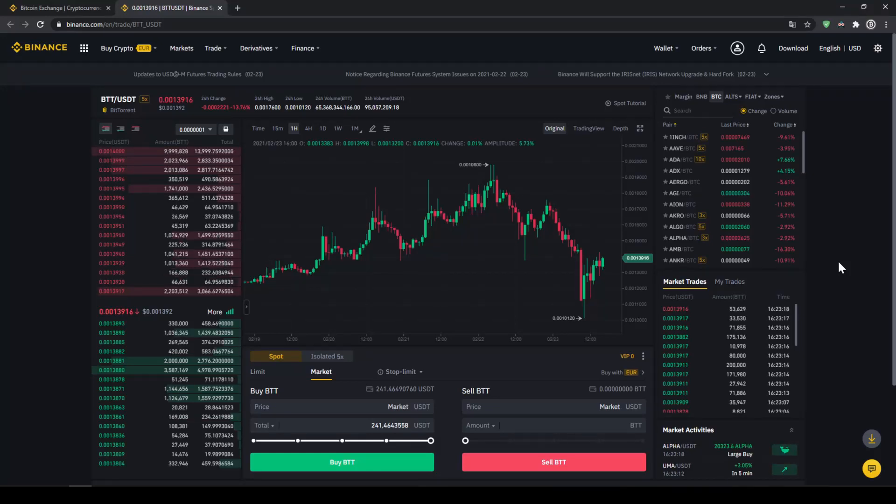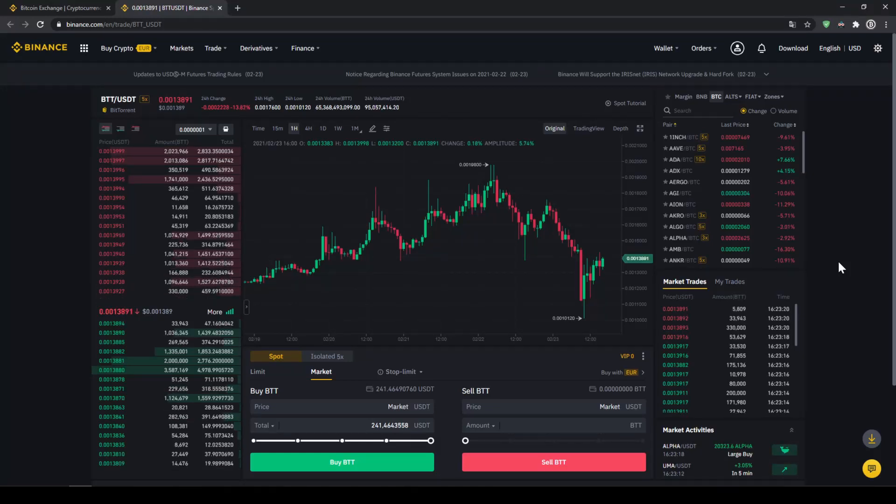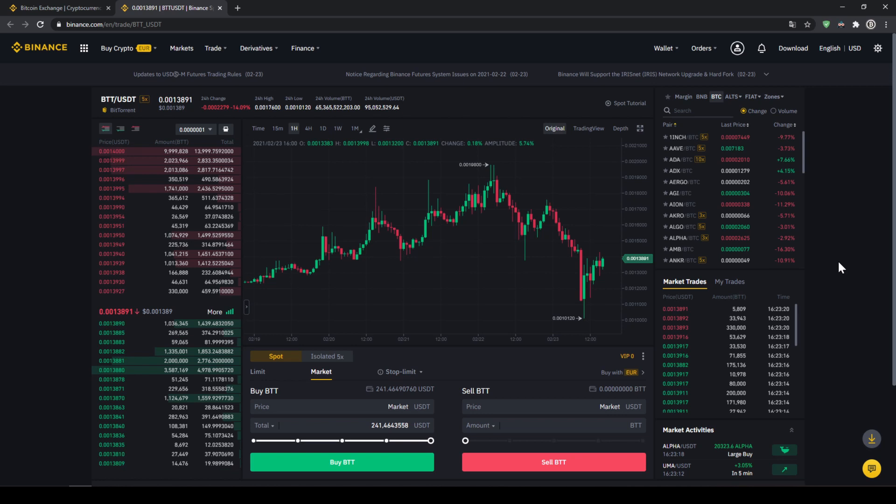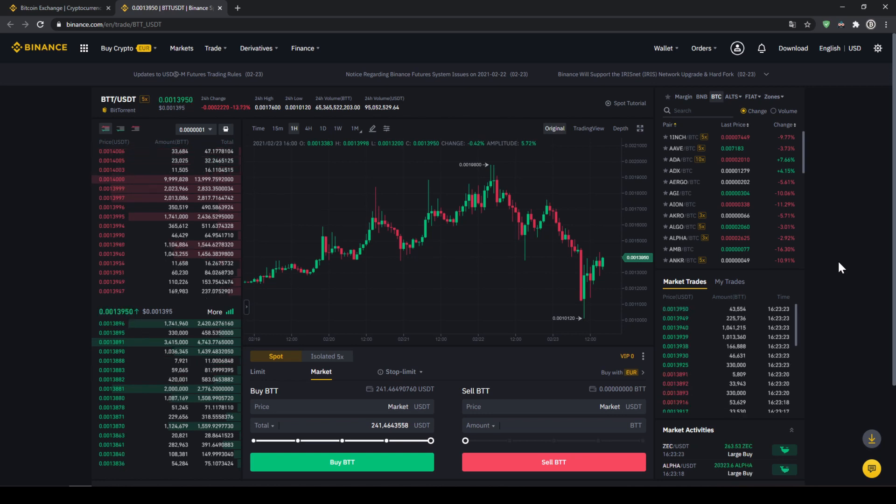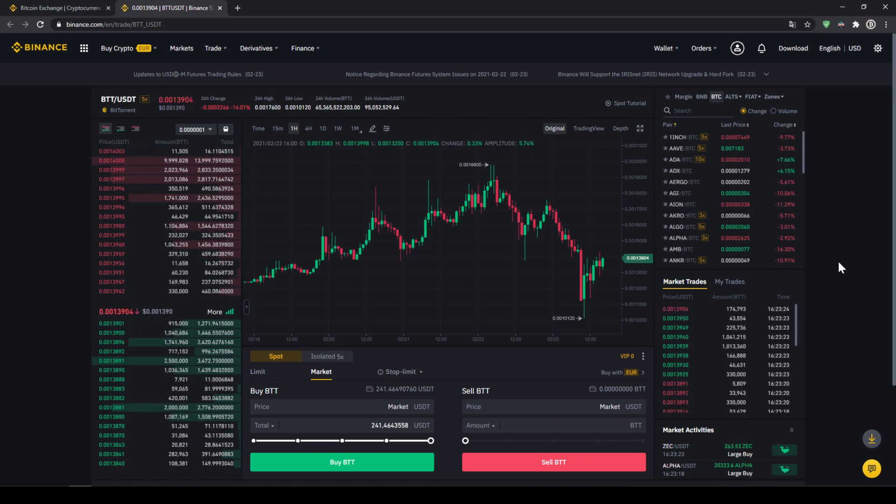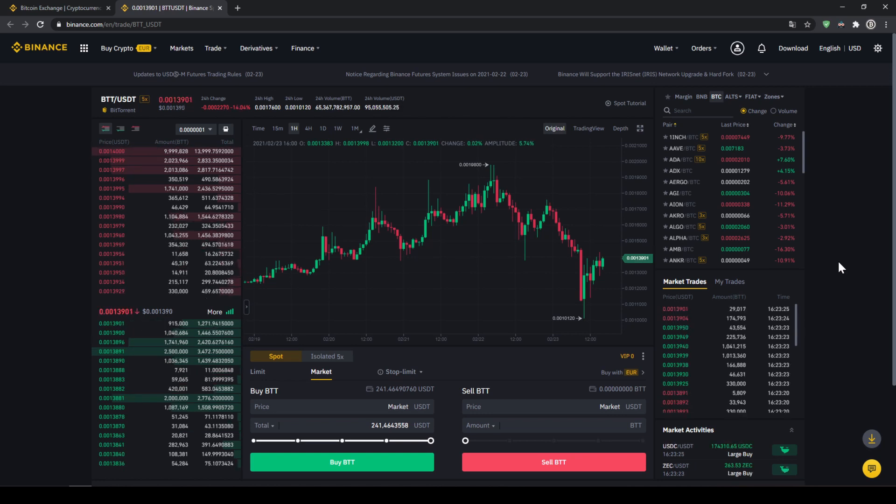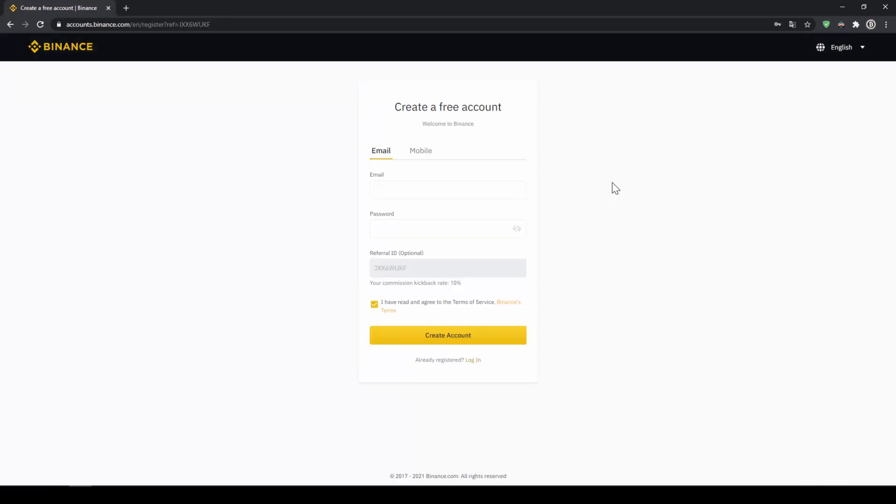In this video I will show you how to buy the cryptocurrency BitTorrent. I will show you step by step how to exchange money from your bank account into BitTorrent. We do all this with what I think is the best platform to trade cryptocurrencies and that is Binance.